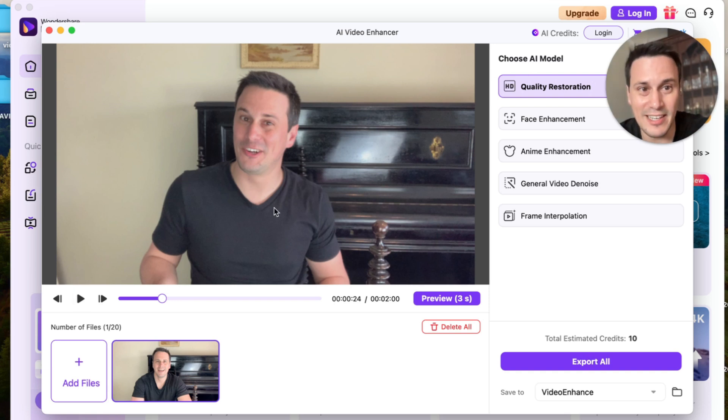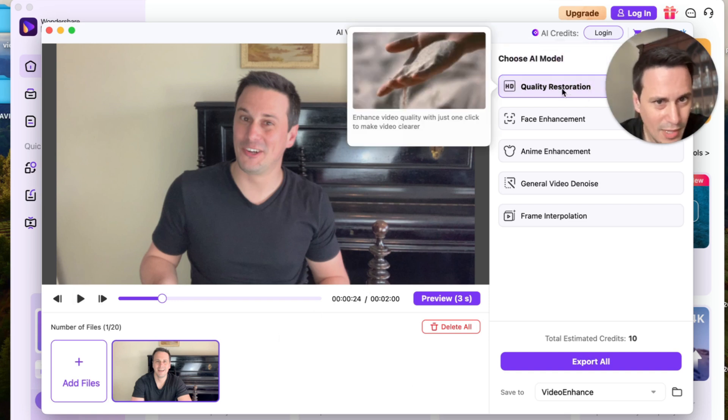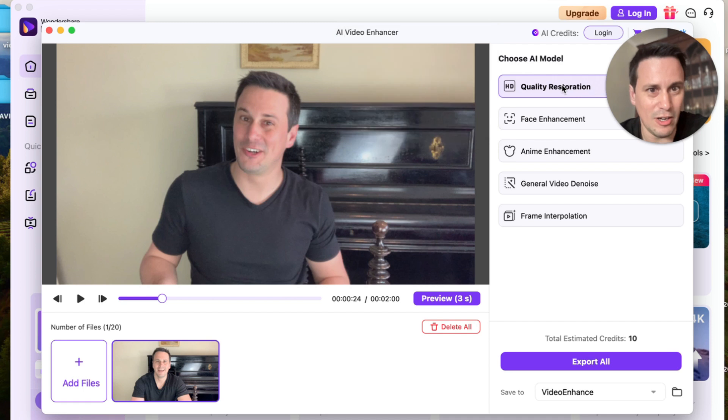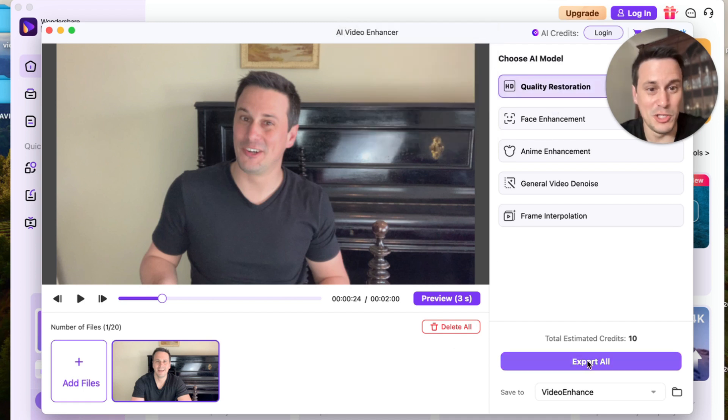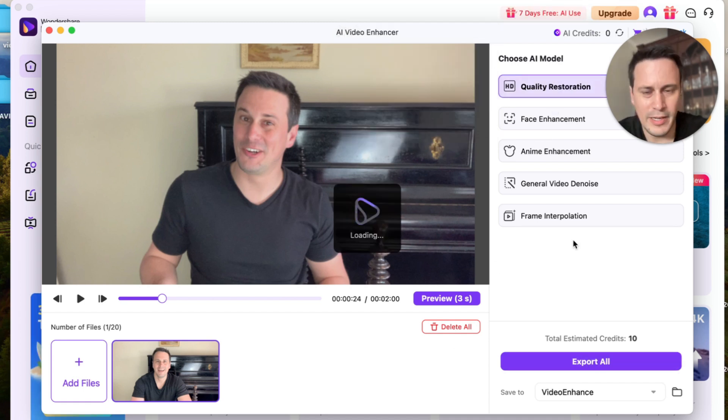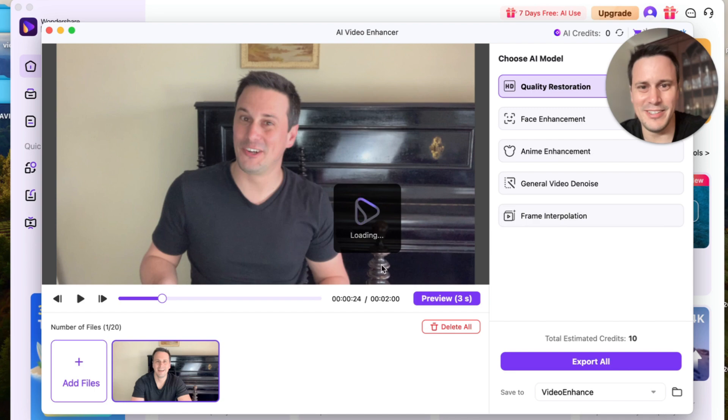Using this single AI video enhancer. So watch what I'm going to do. I'm going to click over here on quality restoration and then I'm going to click on export all. And now it is busy loading. All right, so now that it is ready, let's have a look at the two videos playing next to each other so you can see the video quality.